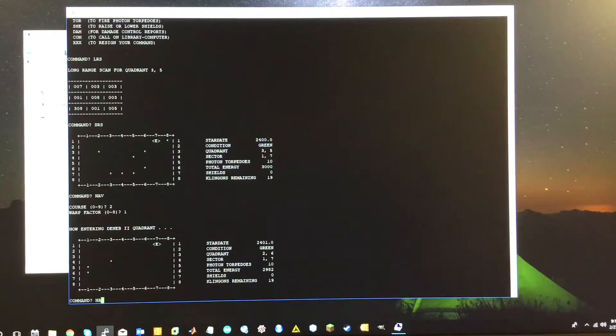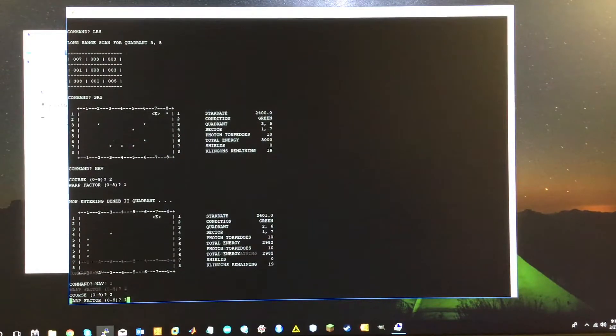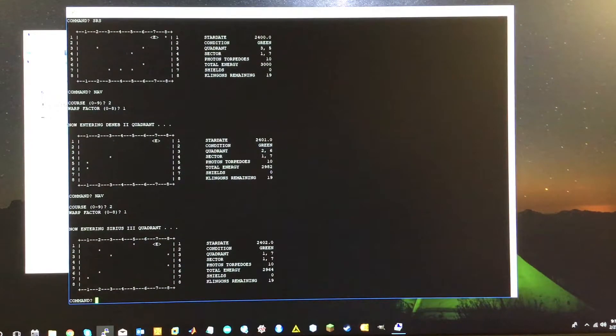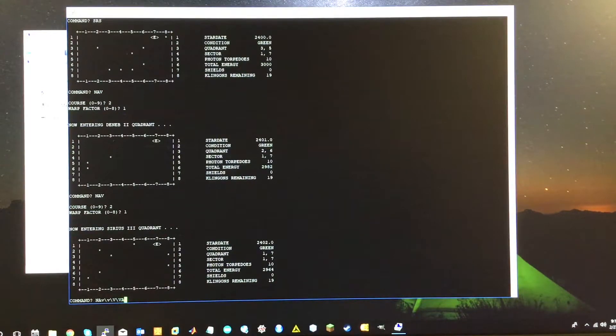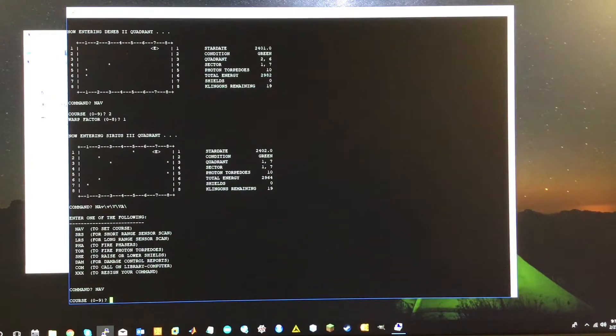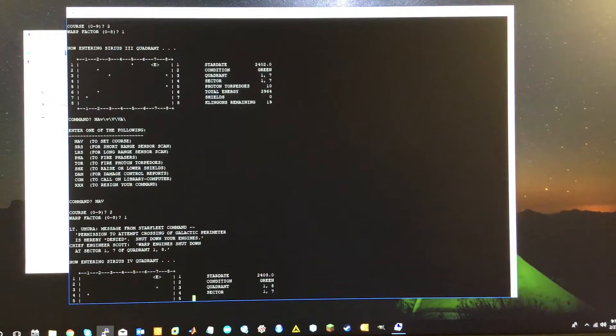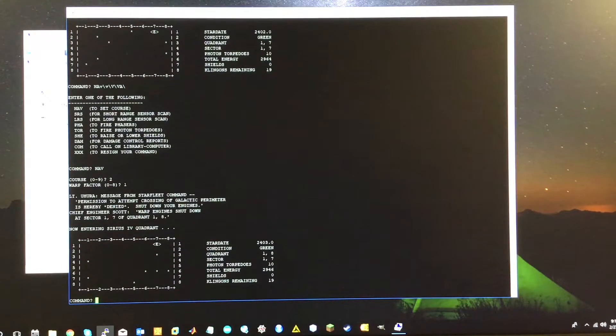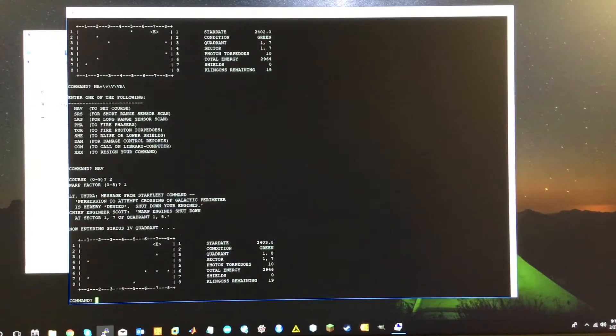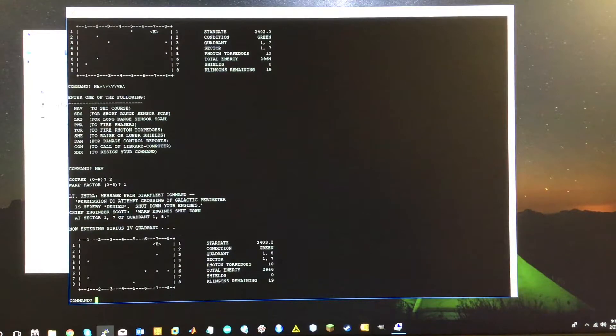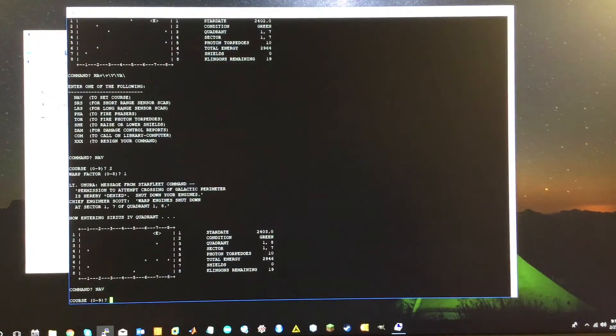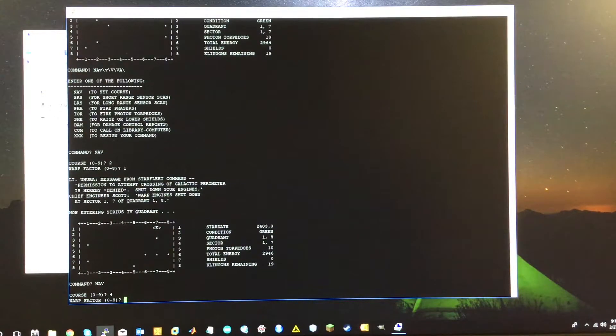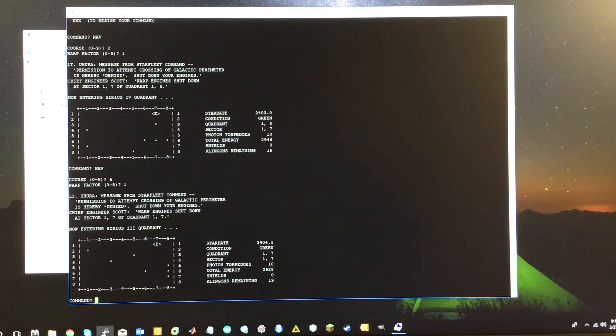Let's navigate. Let's go to again. Warp factor one. We are in the Sirius three quadrant. Nothing here. No enemies here. So let's continue to warp one. So we have Lieutenant Uhura. Message from Starfleet Command. Permission to attempt crossing of the galactic perimeter is hereby denied. Shutdown to warp engines. So we must be sort of at the edge of the galaxy or something like that. So let's navigate. And this time we're going to navigate to four, which should be to the left side of the screen. All right. Sirius three.